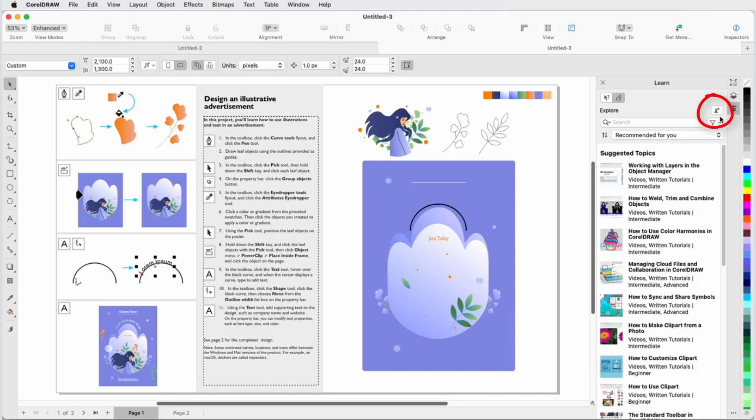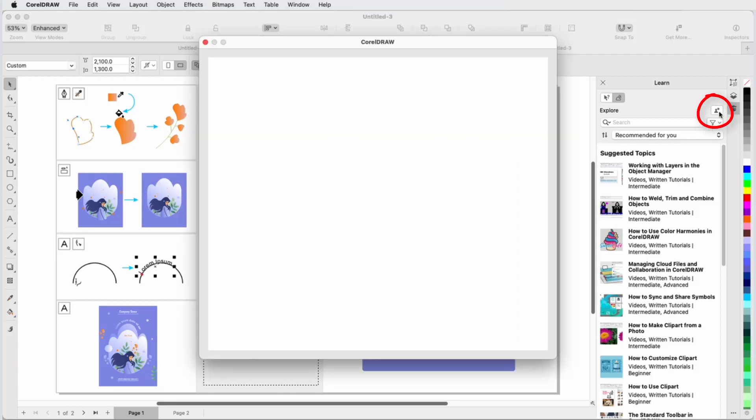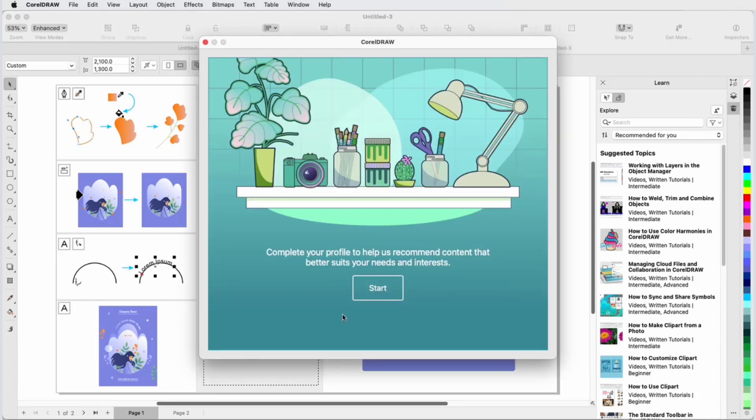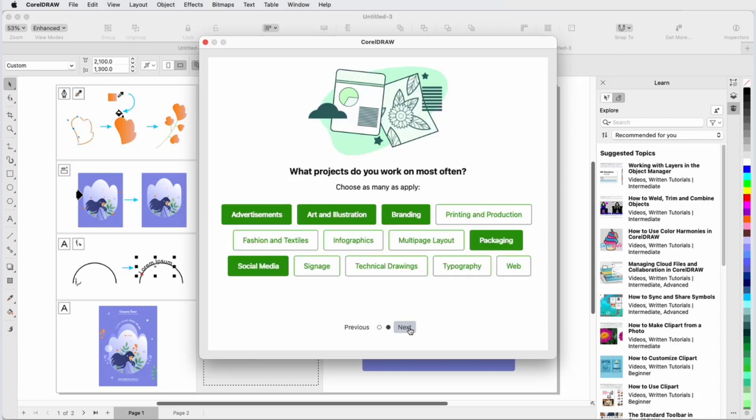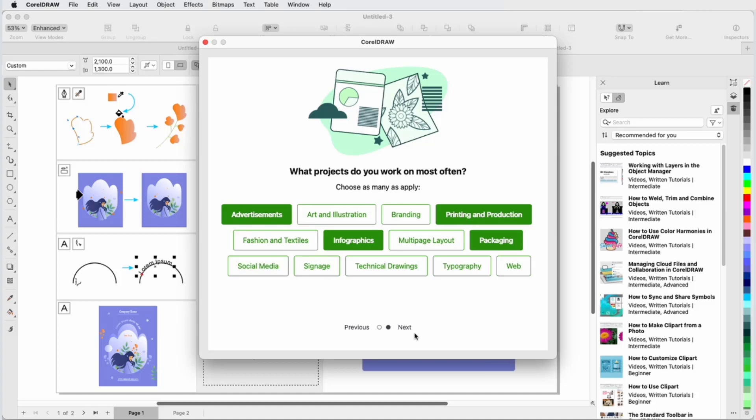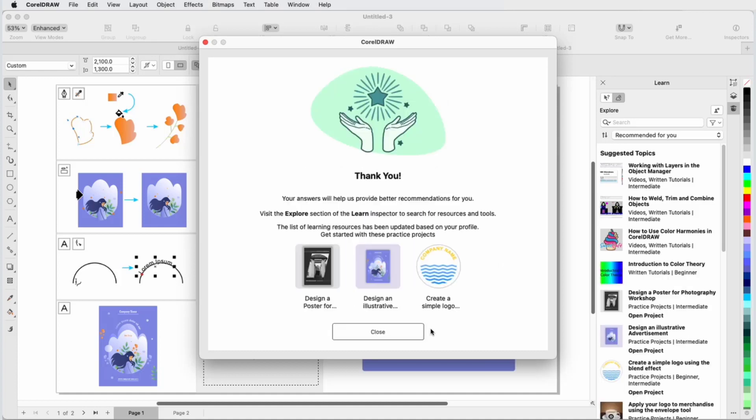Clicking the Personalize Results icon reopens the survey, which will list any previous answers. Updating your responses updates your profile, which enables us to show you the learning content most relevant to you.